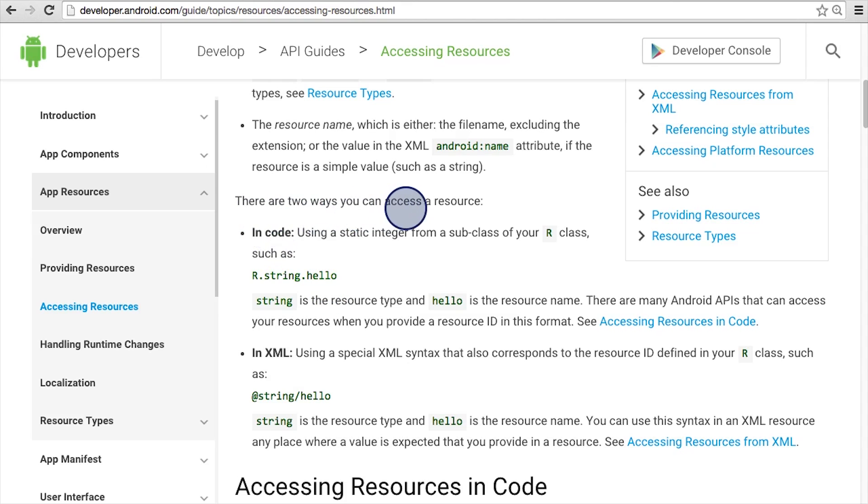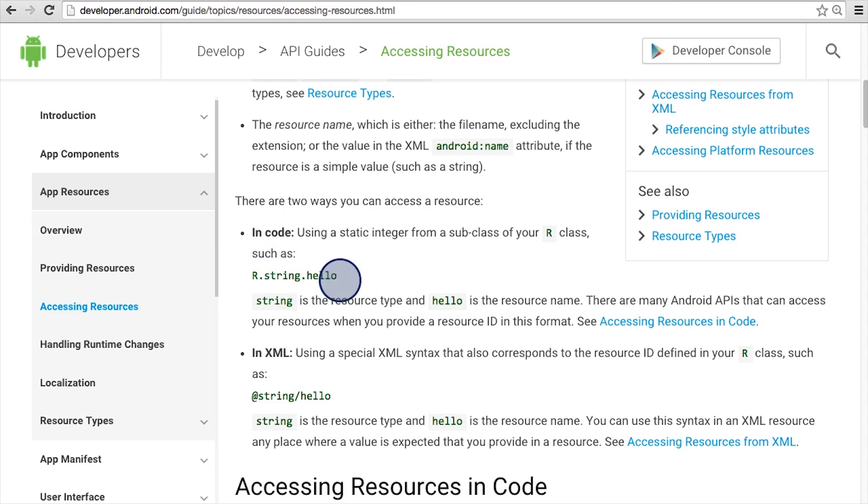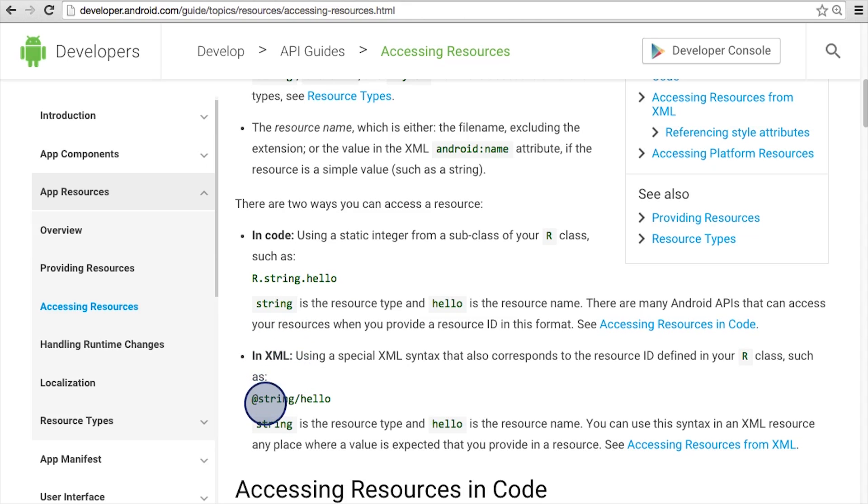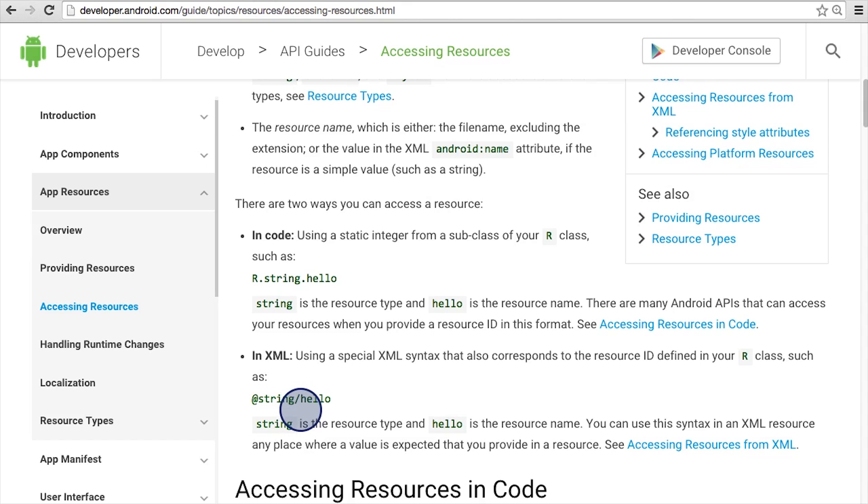Note that there are two ways that you can access a resource. In Java code, it follows the format of R.resourcetype.resourcename. In XML, though, it follows the at notation. So it'd be at, and then the resource type, which is string, slash, and then the resource name, which is hello.